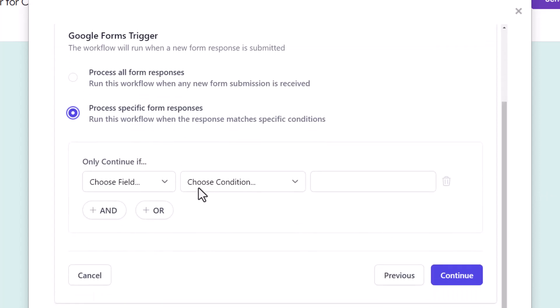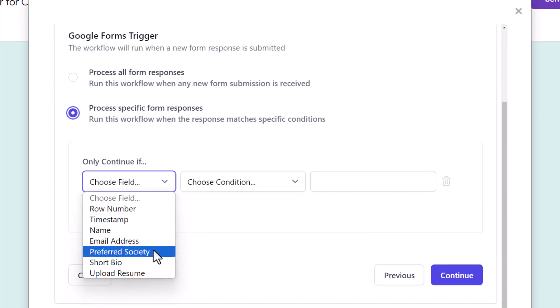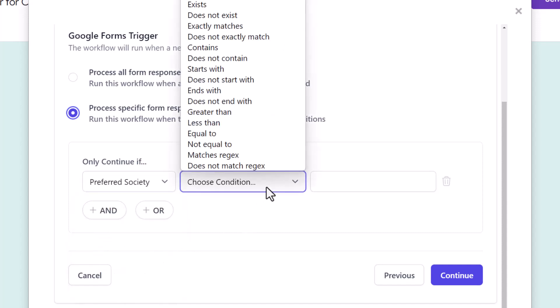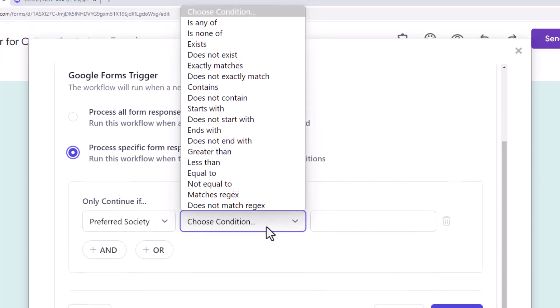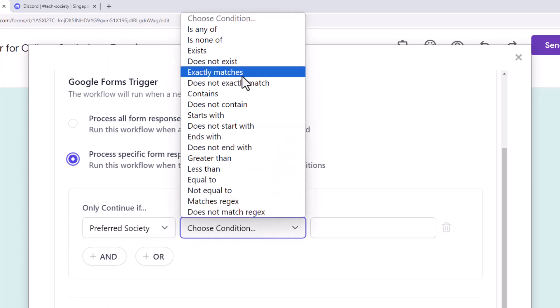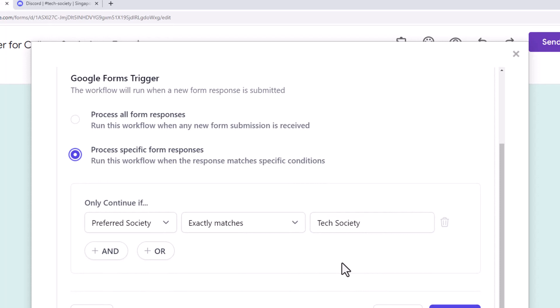To send messages when a new response is received for the Tech Society, I'll select Preferred Society from this dropdown which contains a list of all the questions in the form. Here is a list of comparison operators. I'll select exactly matches and type in Tech Society in the text field here. This should exactly match the option text that we have in the form.